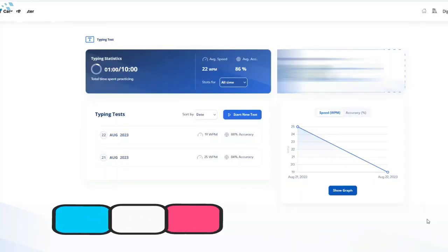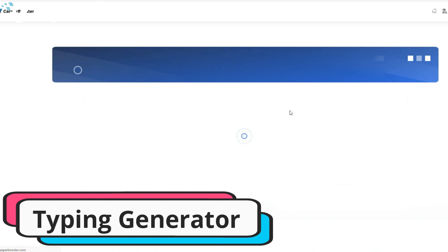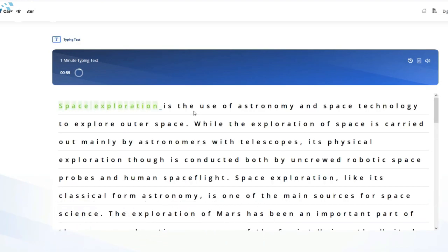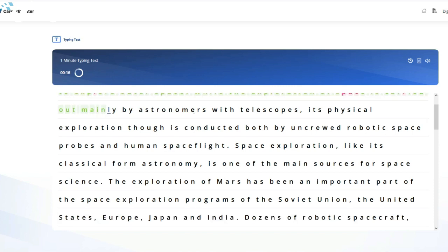And let's not forget about the importance of typing speed. The CASPer test requires fast typing, and CASPer Booster's typing generator will help you improve your speed. It shows a percentile score for both your typing speed and accuracy. Try to stay above at least the 70th percentile.